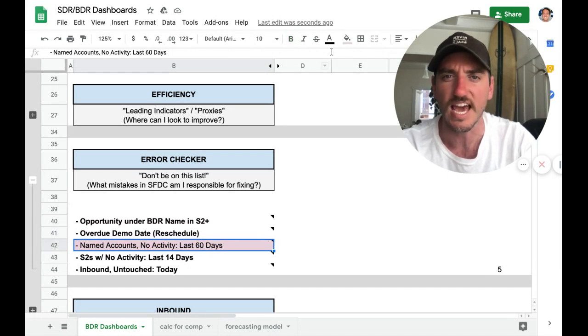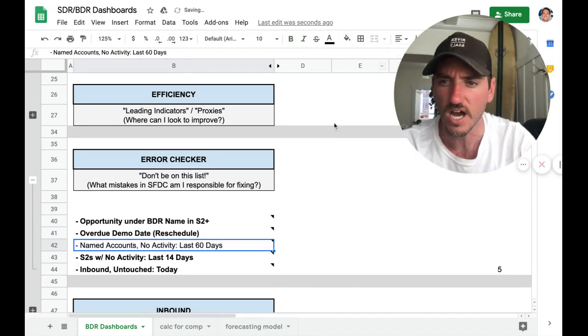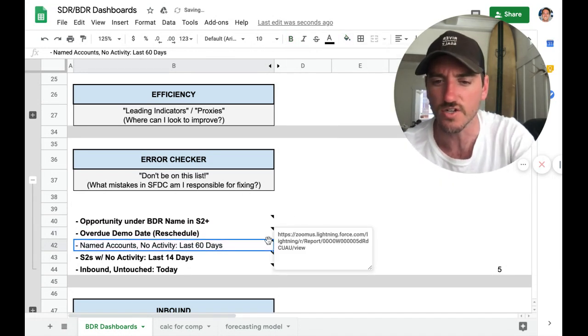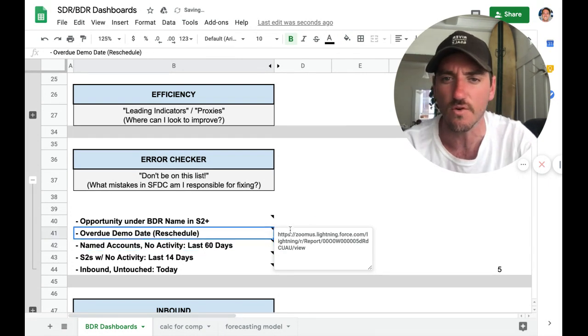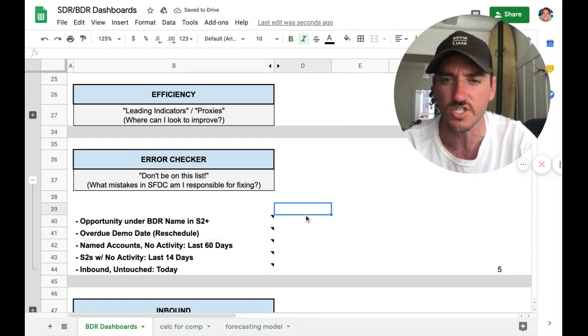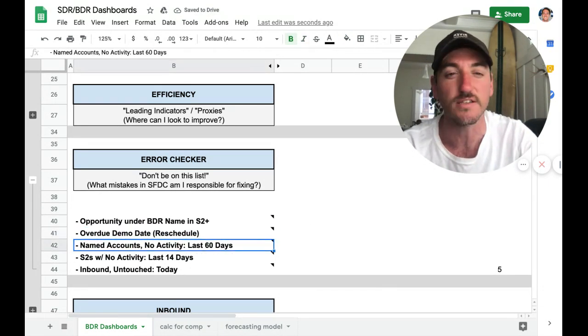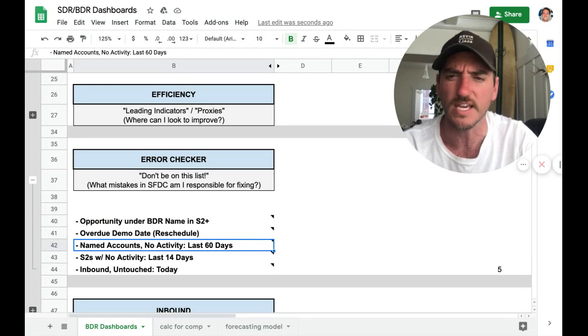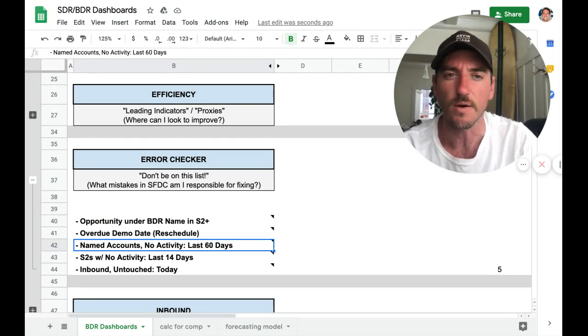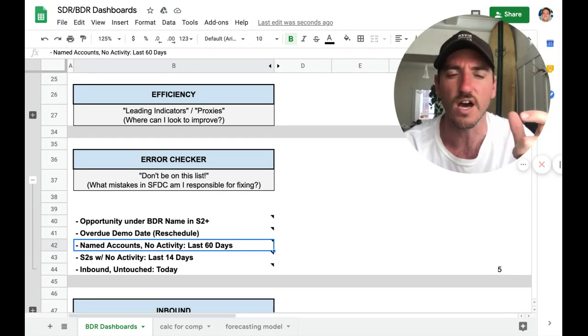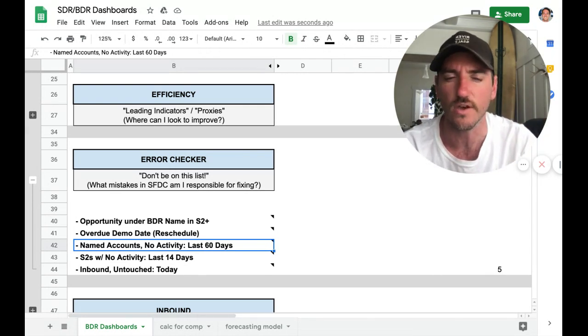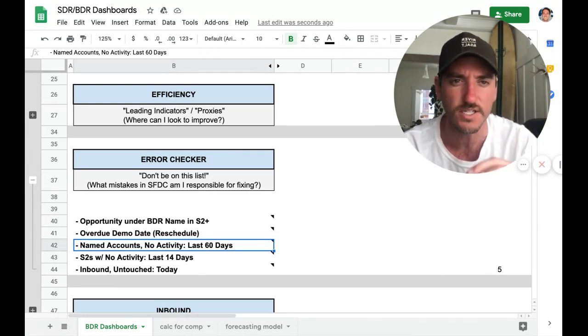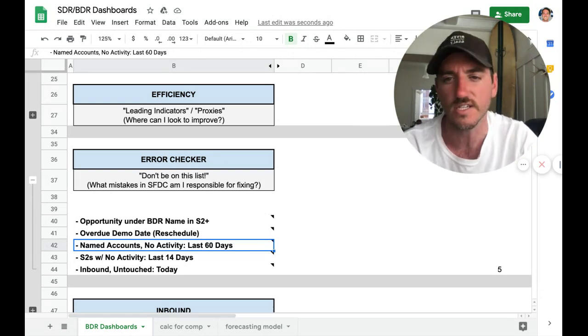Named accounts that are supposed to... So let's say you have rules of engagement that say as a BDR, you have named accounts and you should touch every account every 60 days. You want to have those automatically bubble up into your workflow and say, hey, there's nine accounts that you haven't touched in 60 days. You should reach out to those nine accounts today, for instance.